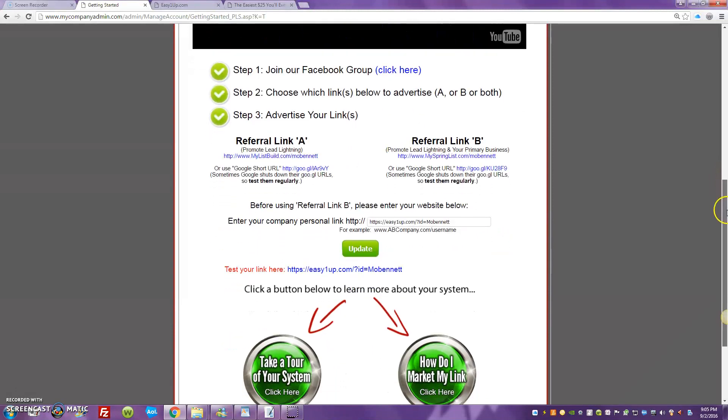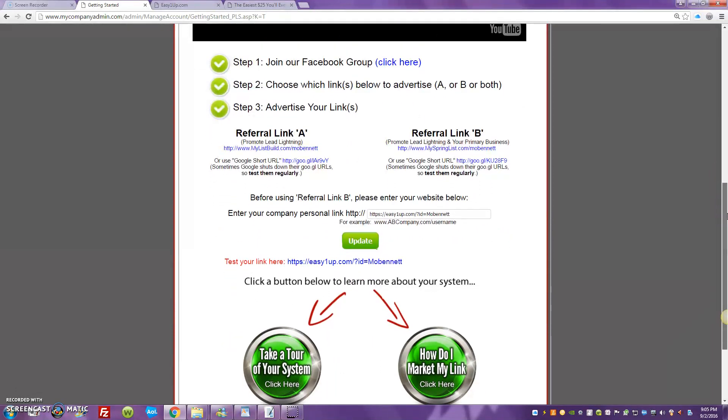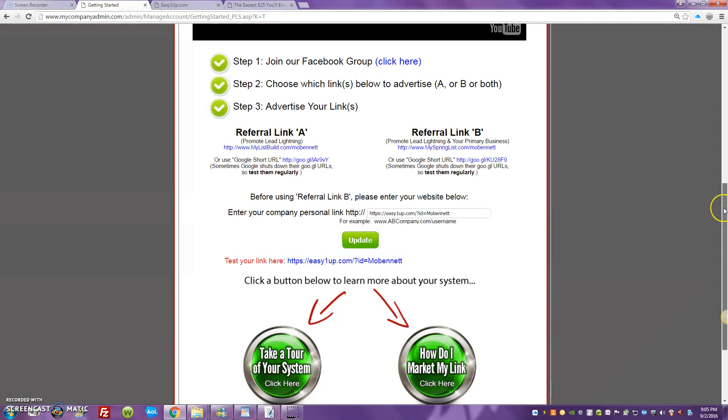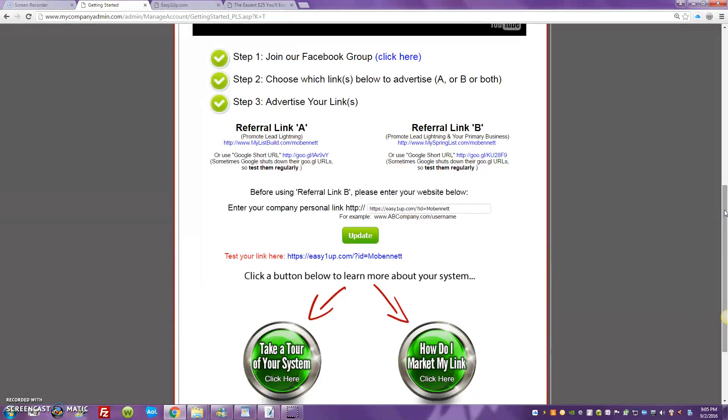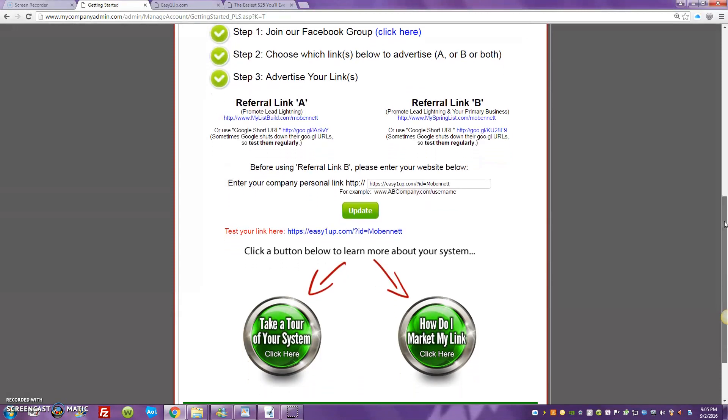In addition to the great new capture page they got going, this is just going to allow you guys, brand new people, to get out here and start rocking right now. So look, I'm in my back office of Lead Lightning.